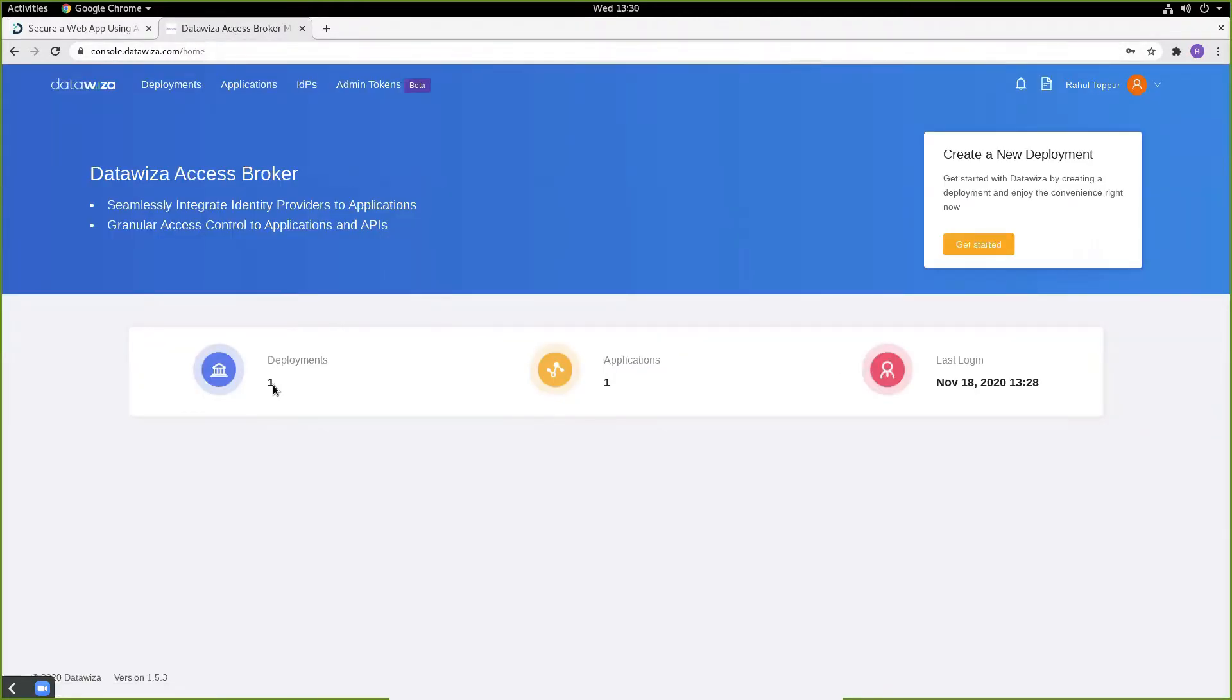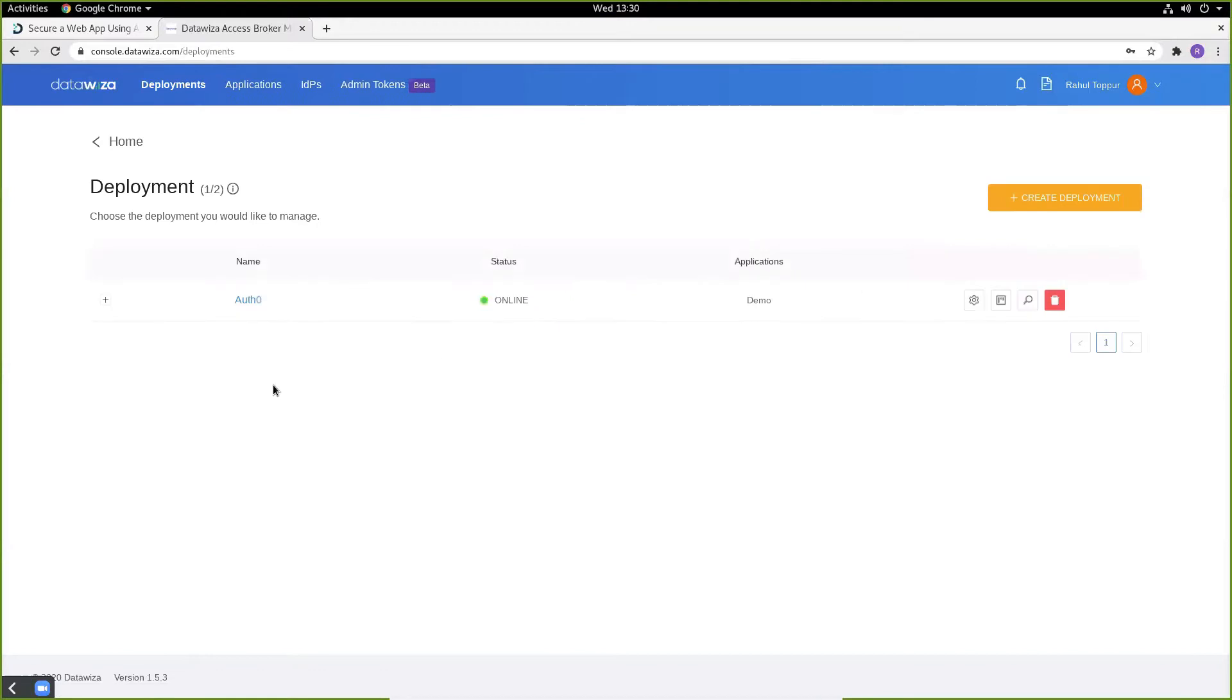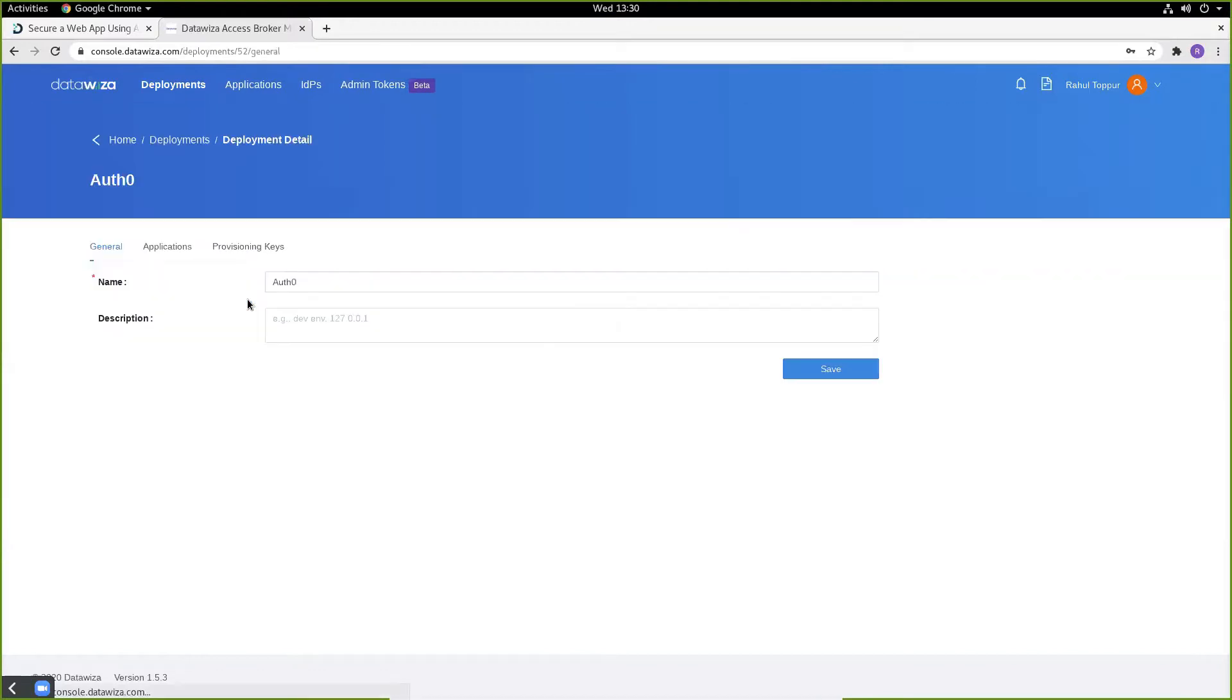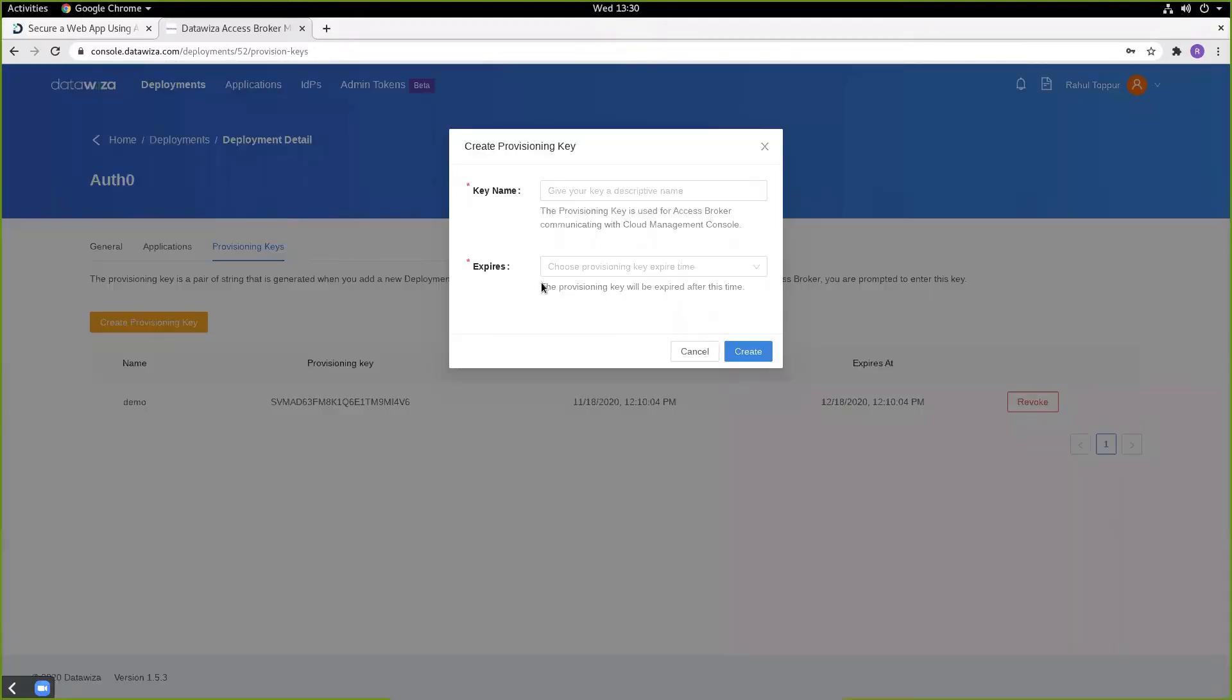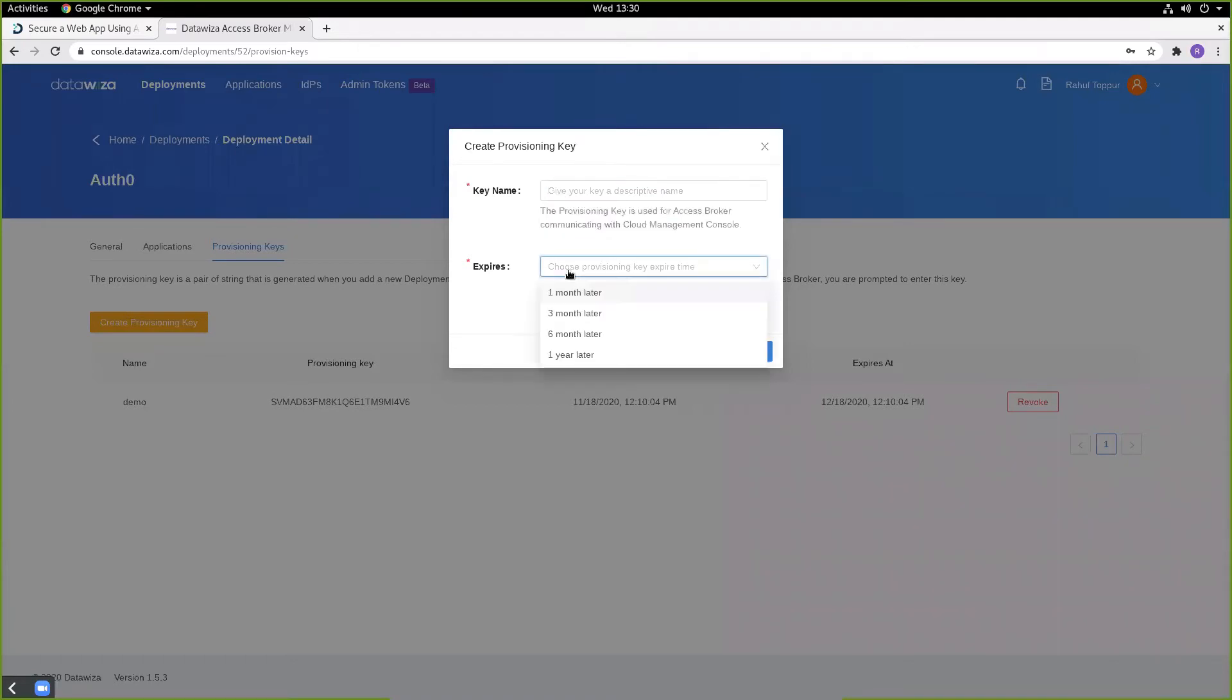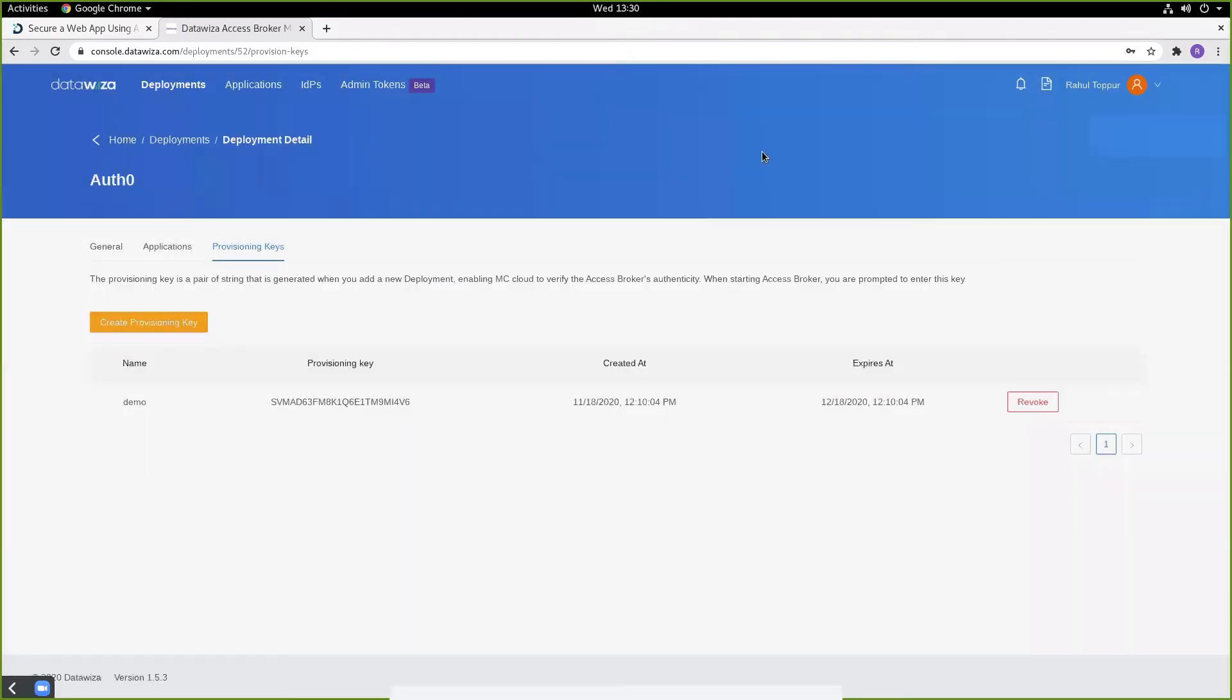We'll make a new deployment called Auth0 and generate a set of provisioning keys. These keys will be used in order to talk to the DataWisa Access Broker and get the latest set of configuration options. Make sure we specify a key name and an expiration date. We'll later place these values in our docker-compose.yaml file.